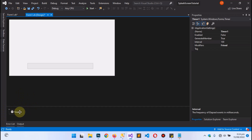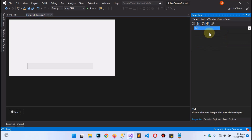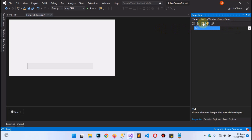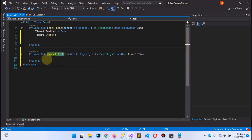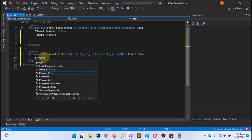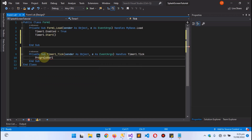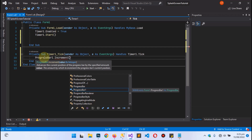Now go back to the design view and select the Timer control. Double-click on it, or go to the Events tab and double-click on the Tick event to assign a Tick event handler. While the timer is ticking, tell it to fetch ProgressBar1 — that is the name of the ProgressBar we dropped in our project — and call the Increment method with an interval of 1.